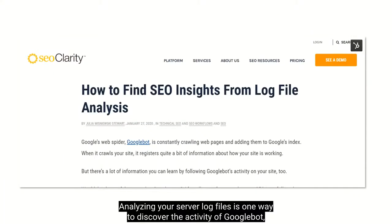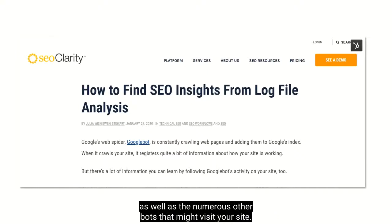Analyzing your server log files is one way to discover the activity of Googlebot, as well as the numerous other bots that might visit your site.